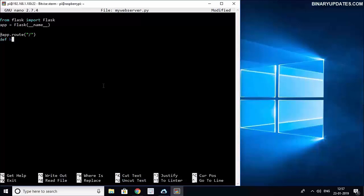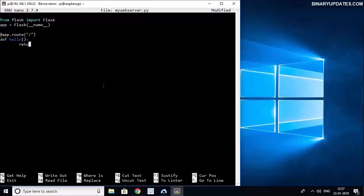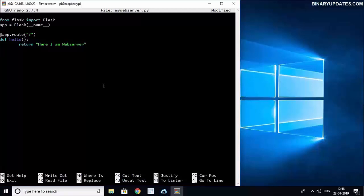So we can say def hello and whatever we write inside of this hello will be presented to that client. In this case I will put the text: I am web server.